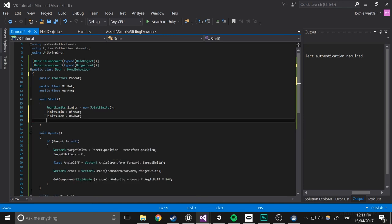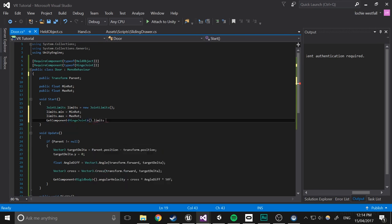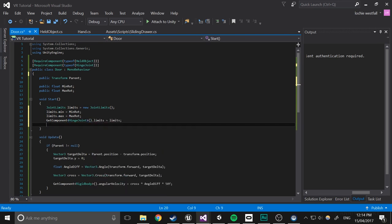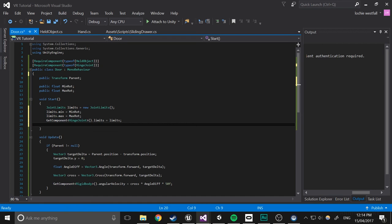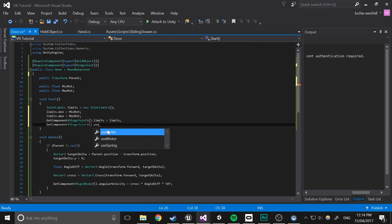And getComponentHingeJoint.limits equals limits. And then also, I'll just copy this real quick. Generally, if you're going to be getting a component more than about twice, then you should probably just store it in a variable, but this is fine. GetComponentHingeJoint.useLimits equals true.